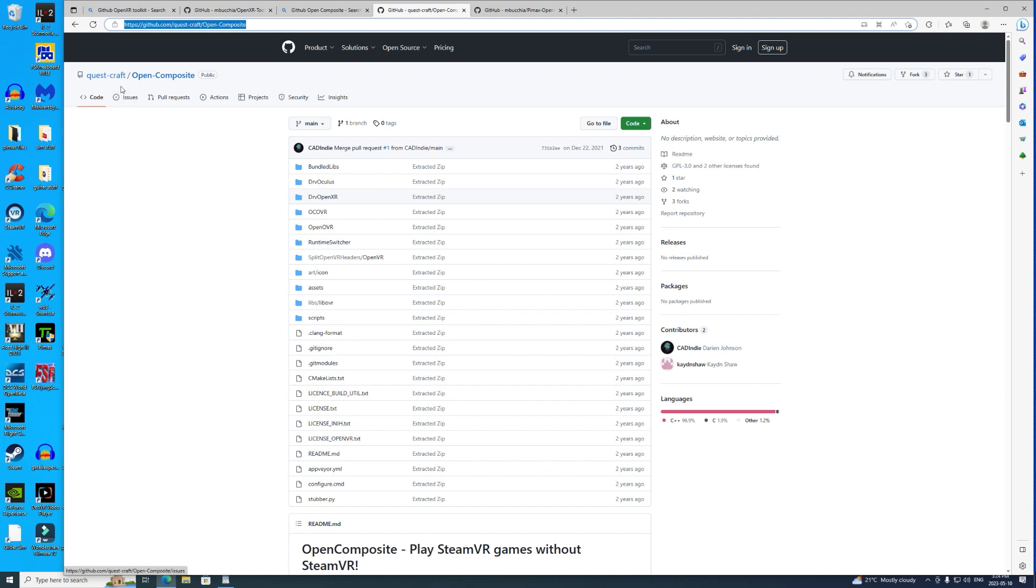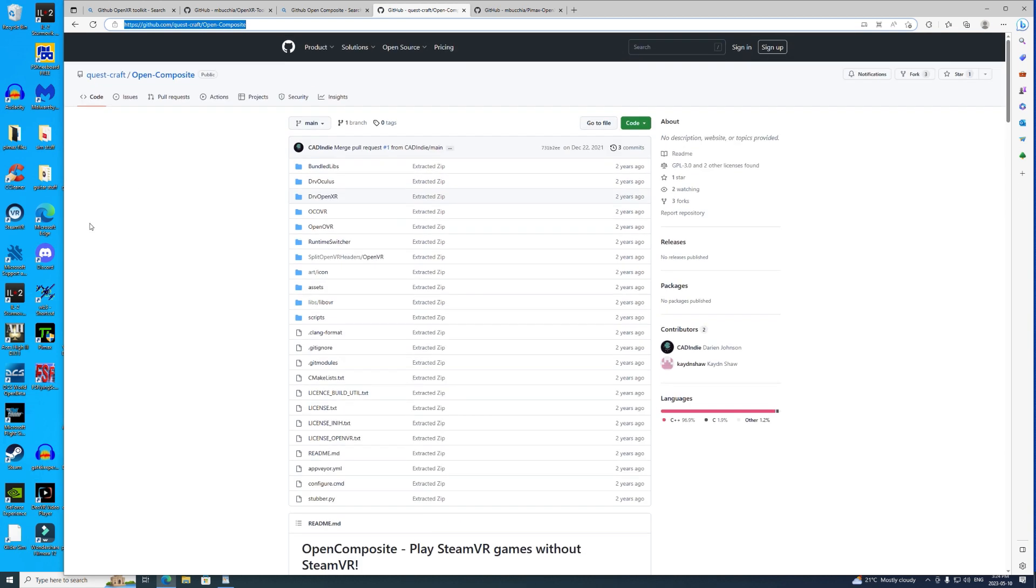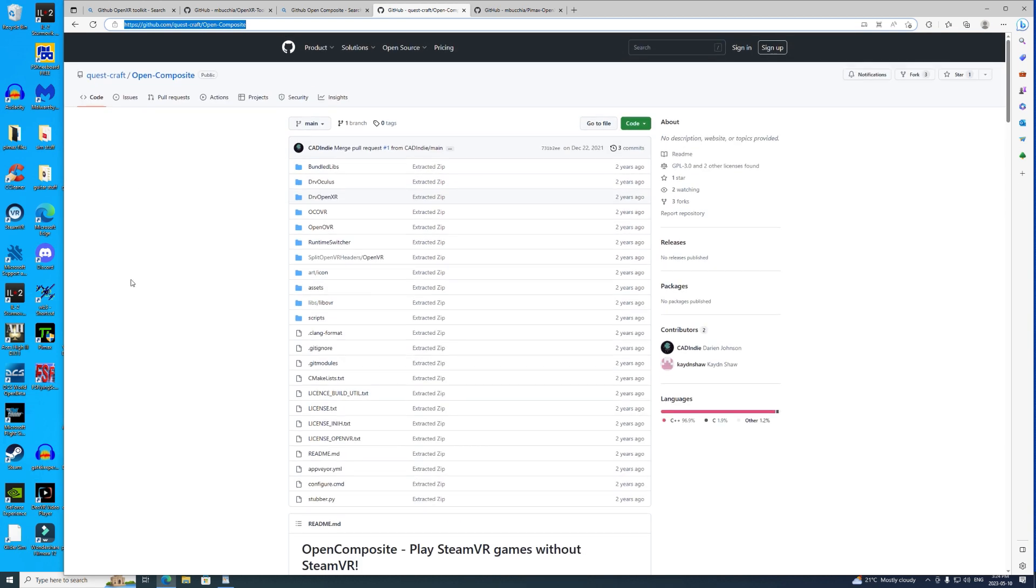I think the team, QuestCraft, I'm not sure who's on that team, Matt B knows them I think, but they did a lovely job getting OpenComposite together. What it does basically is tell Steam to bugger off. It sets you up and forces the game to use OpenXR.